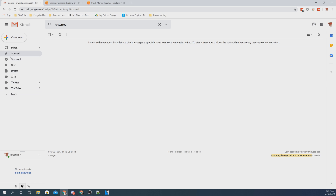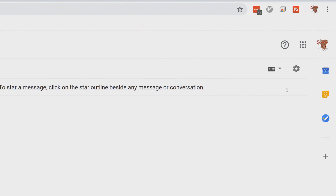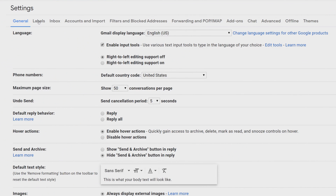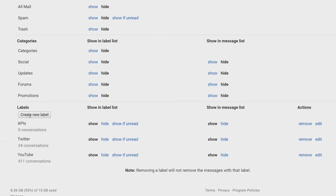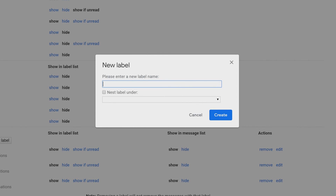We're at the Gmail account. I deleted the labels I showed at the beginning of the video so I can walk you through step by step. The first thing we want to do is create those three labels. To do that, click the gear icon for Settings, then click on the 'Labels' tab, and scroll all the way to the bottom. You'll see a button called 'Create New Label' — click on that.